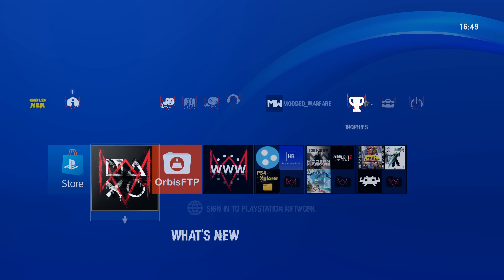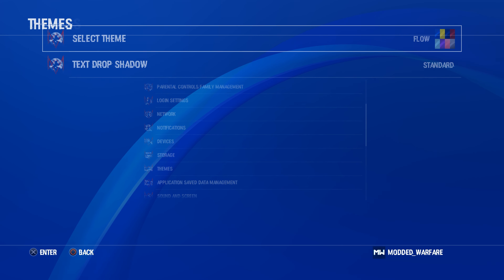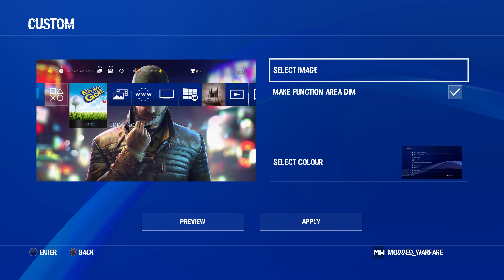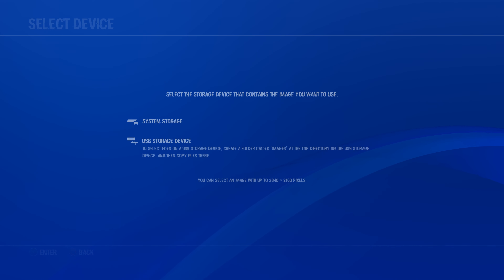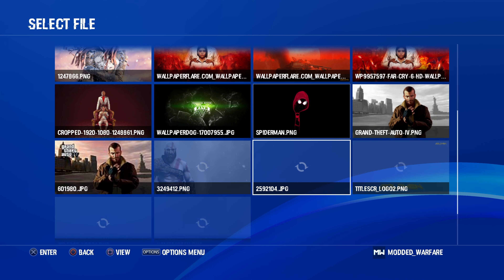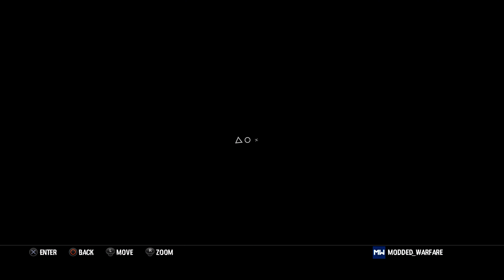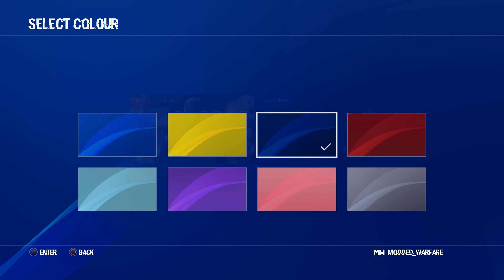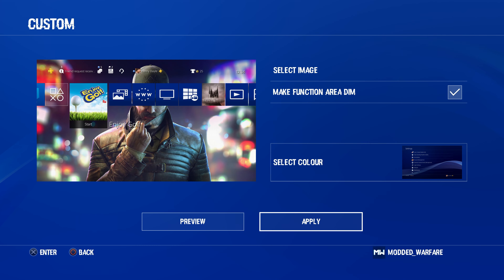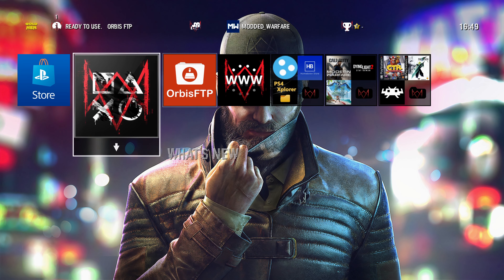The only thing that's missing now is the background image. To apply it, go into Settings, go down to Themes, then Select Theme > Custom Theme, then Select Image. From there it will show USB Storage Device — select that and it will show all of the images we put in the images folder on the USB drive. Find the one that matches the theme you're using. In this case it's the Watch Dogs one, so we'll select that, also pick a color to go with the theme, apply, and now we have the theme applied.